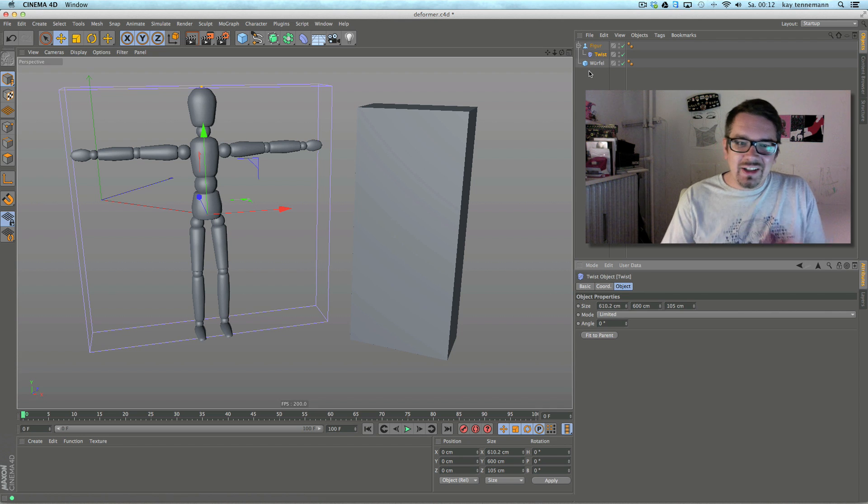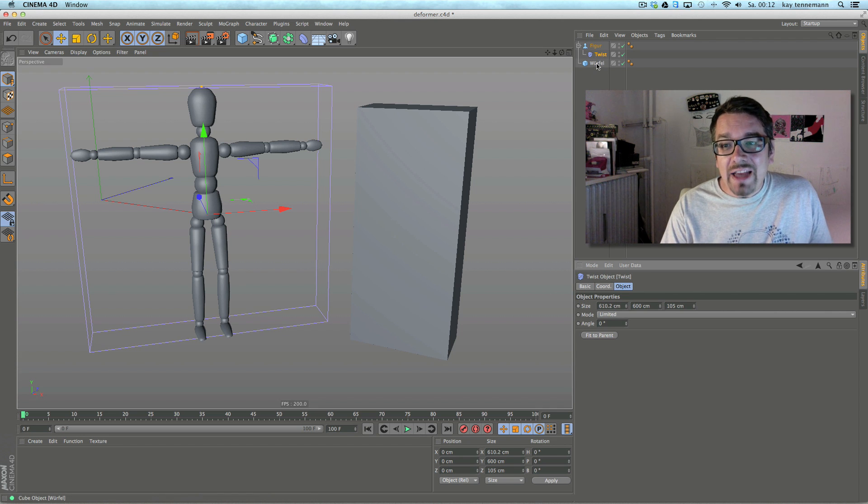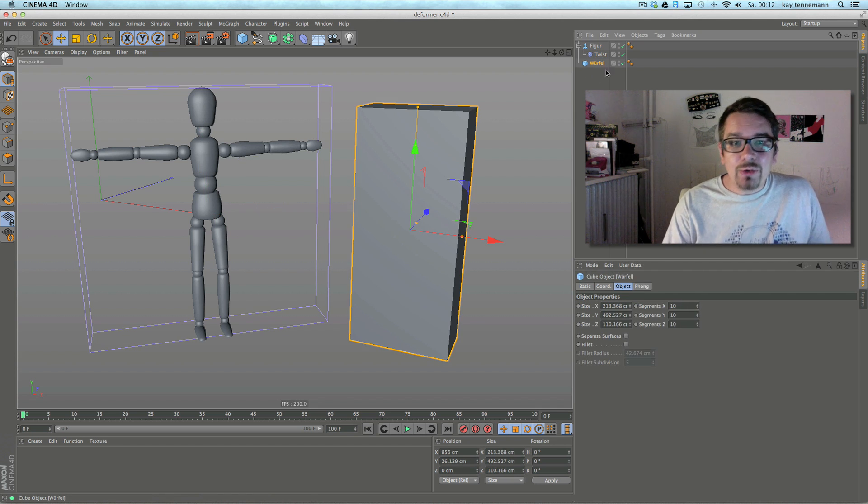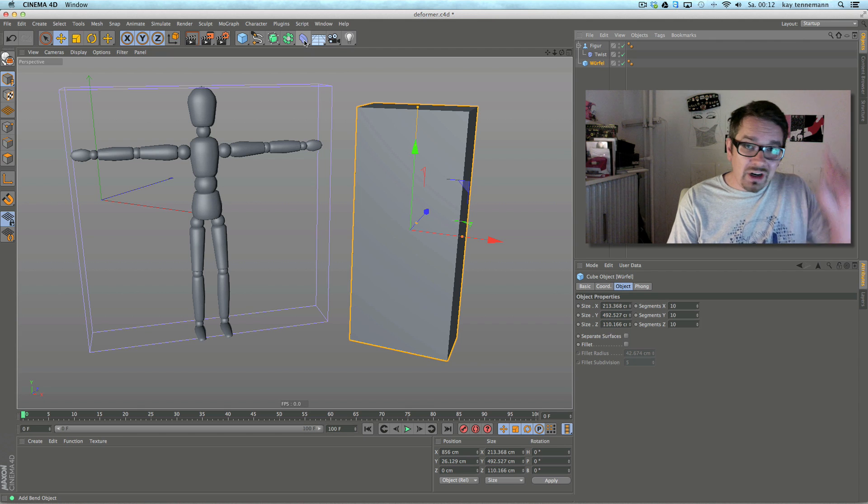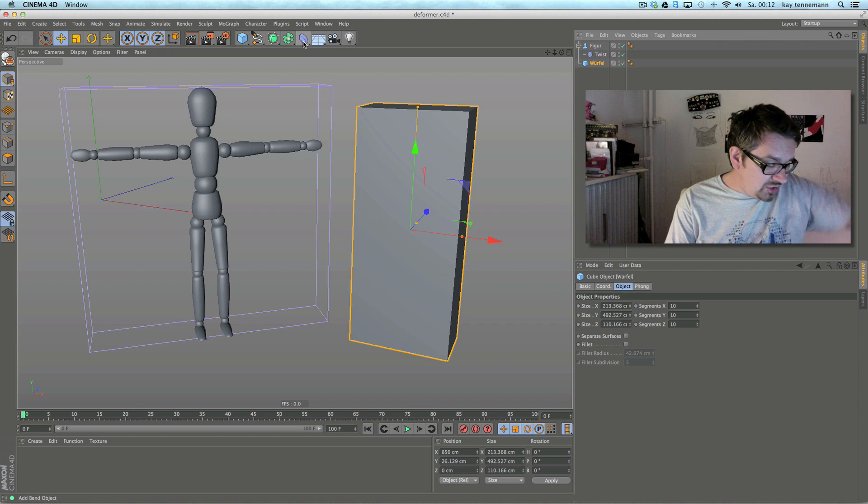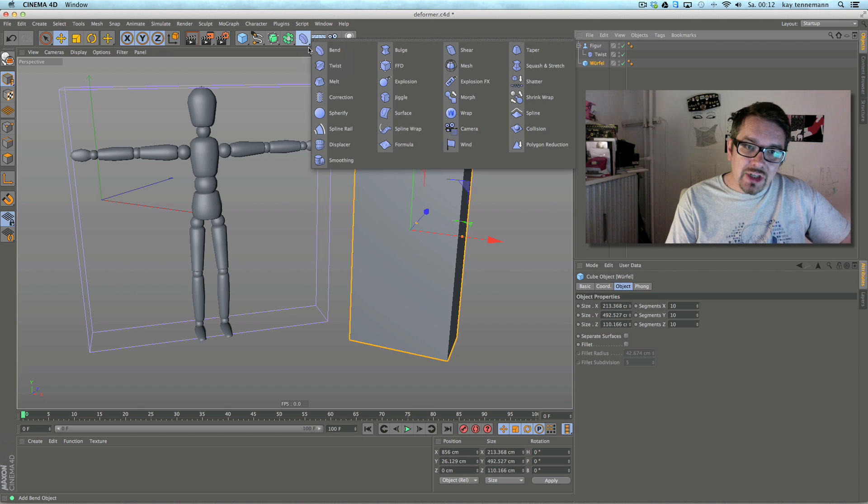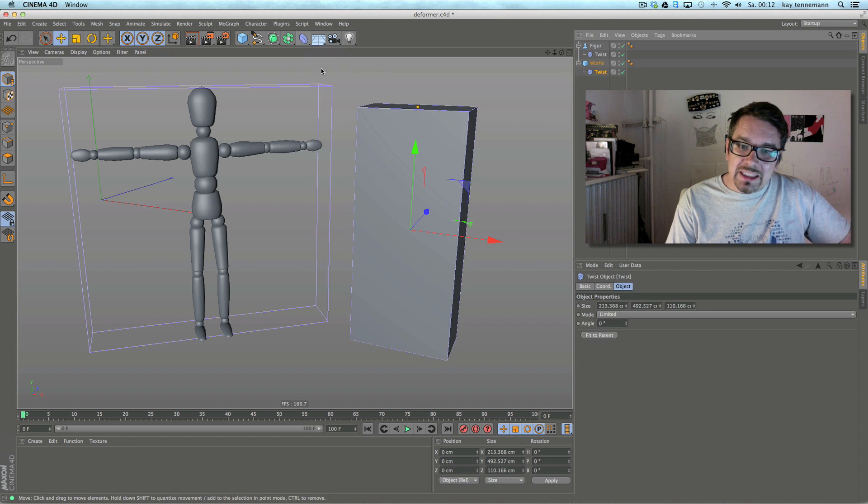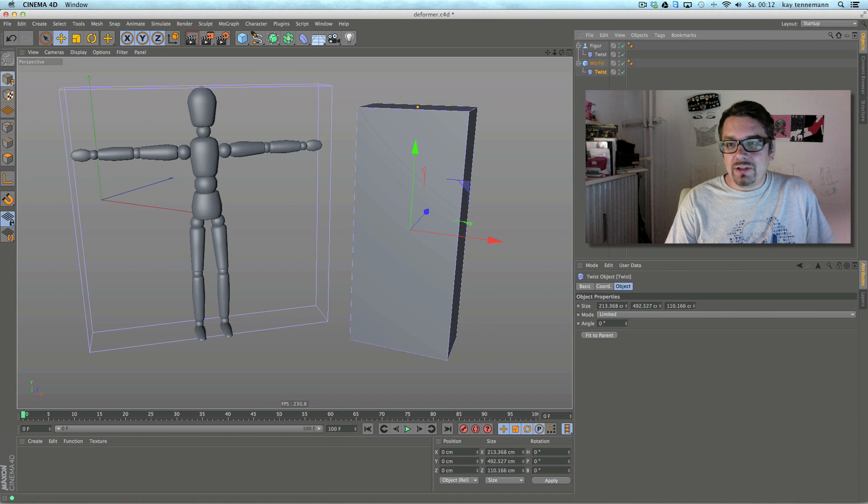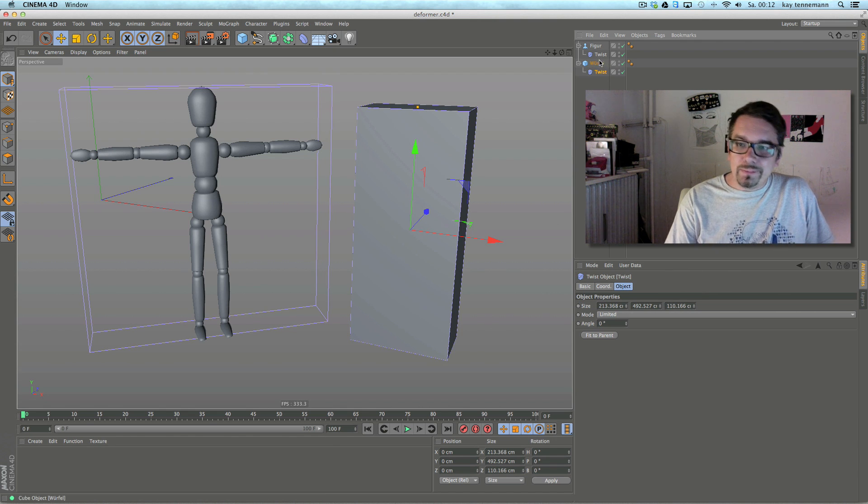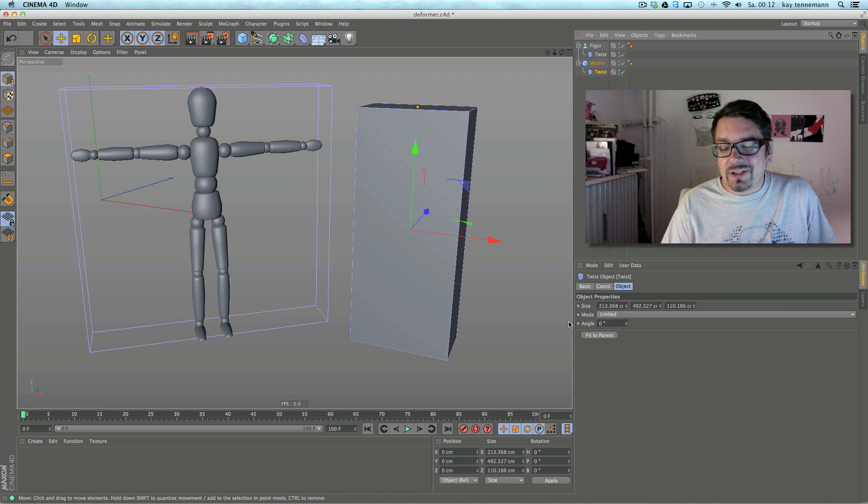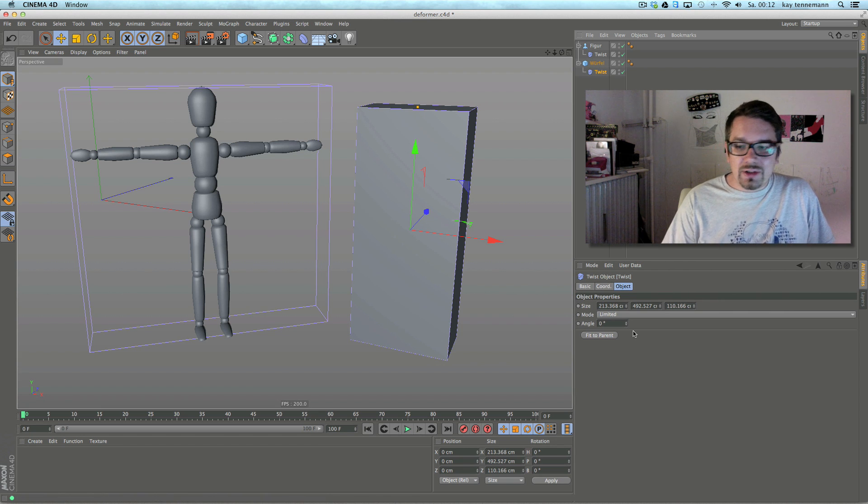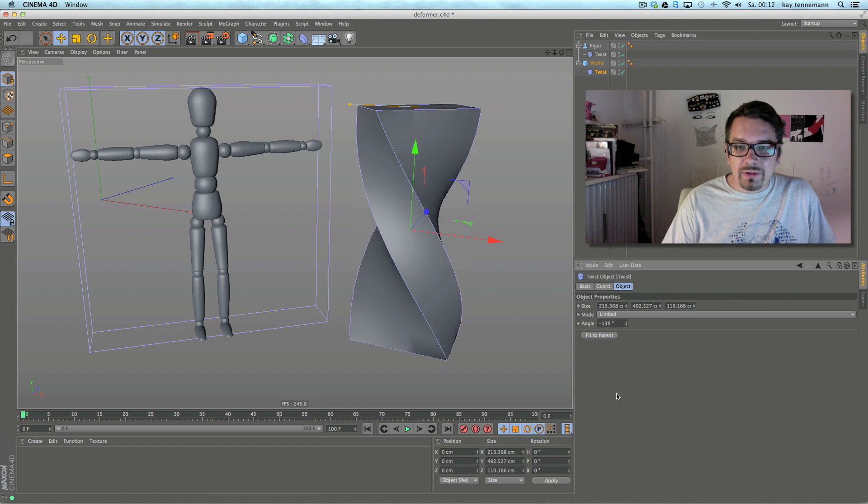The next thing you can do is when you choose your deformer, hold the shift key and choose the object, and it fits to the object and it's right as a child on the object and you can work with this.